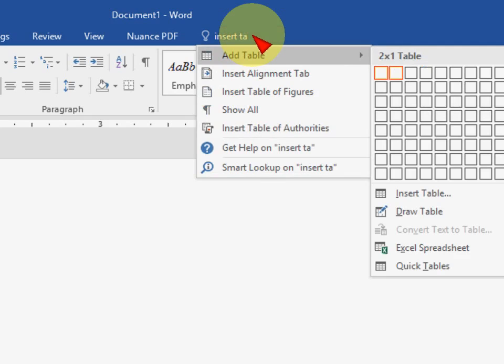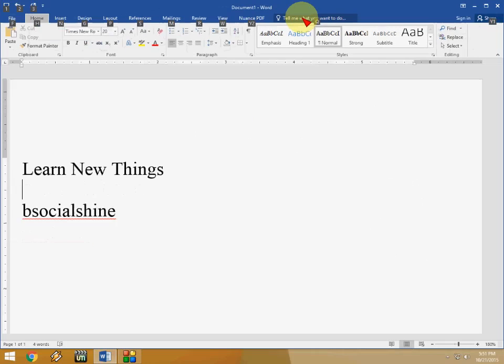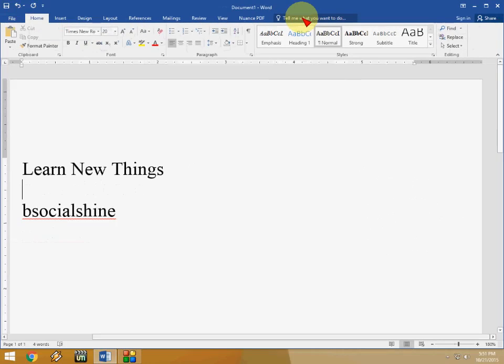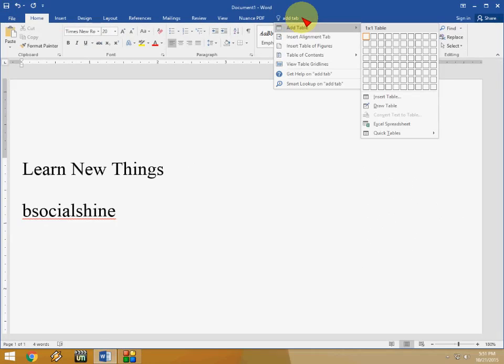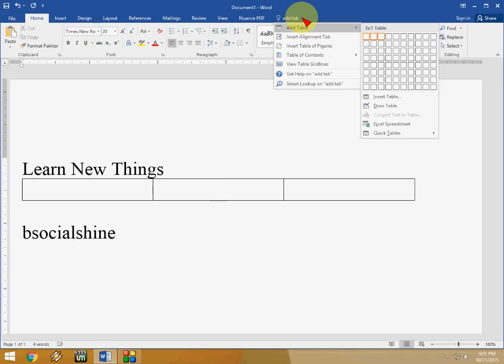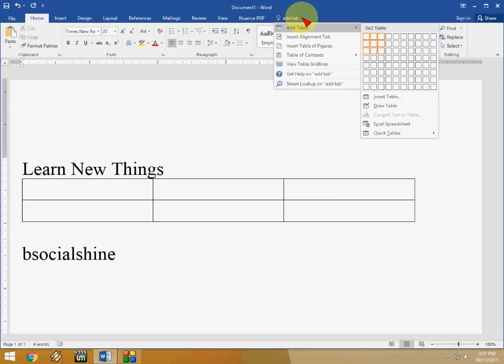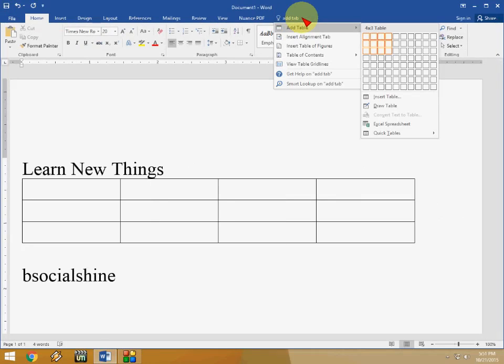Just click this and here I will show you. Add table and you can easily add table. Look at that. You don't need to go to insert table and do all these things.